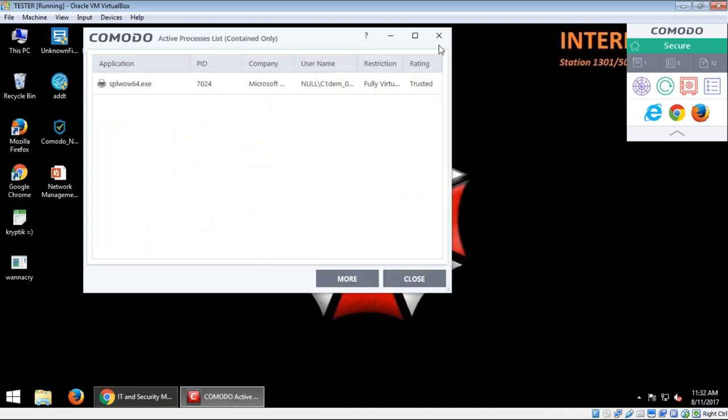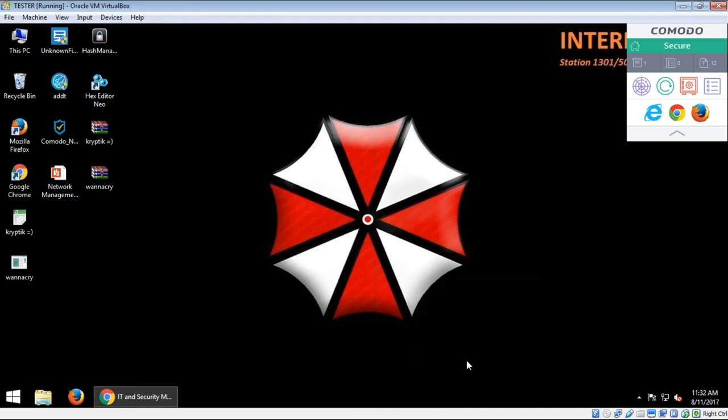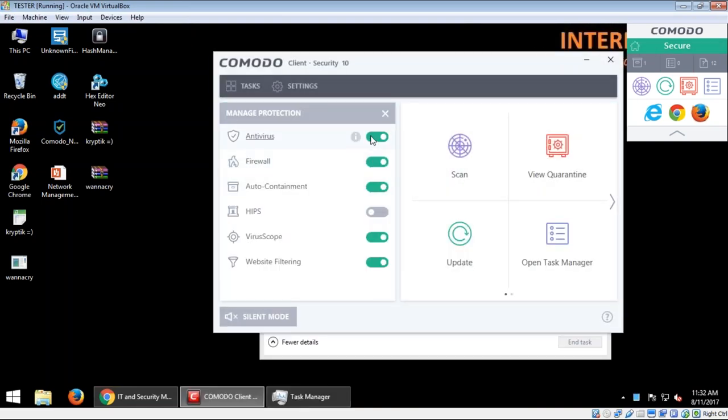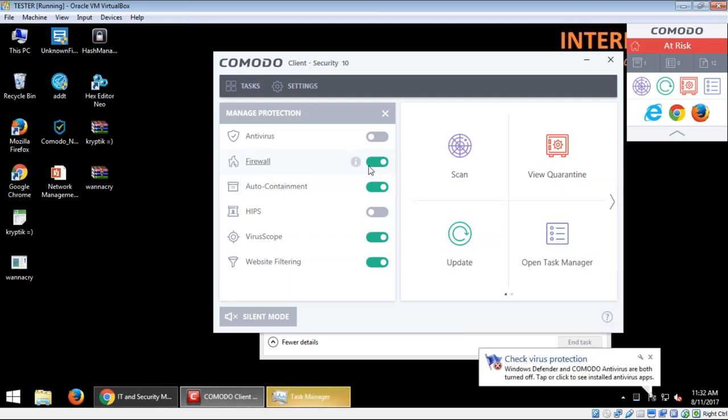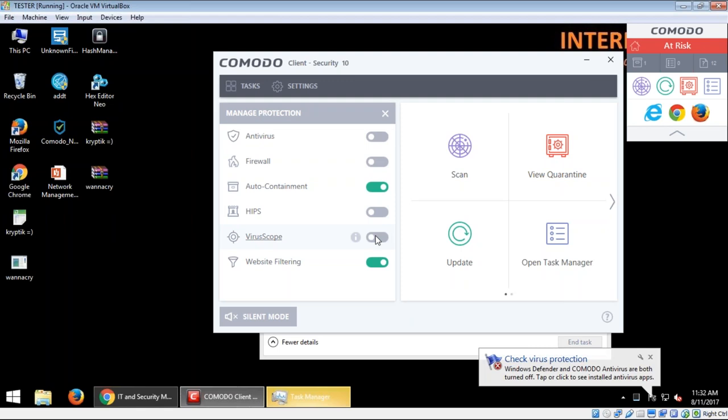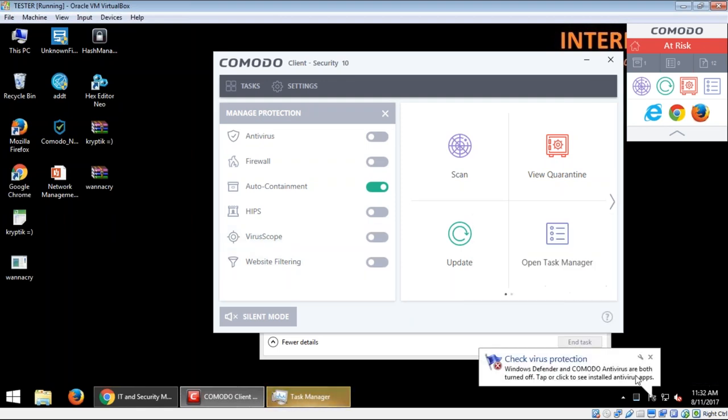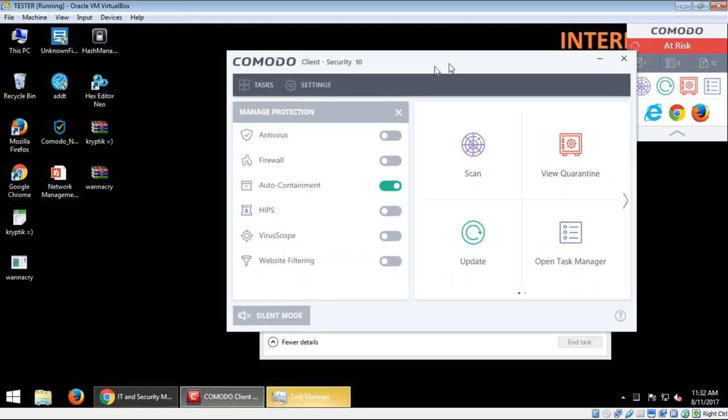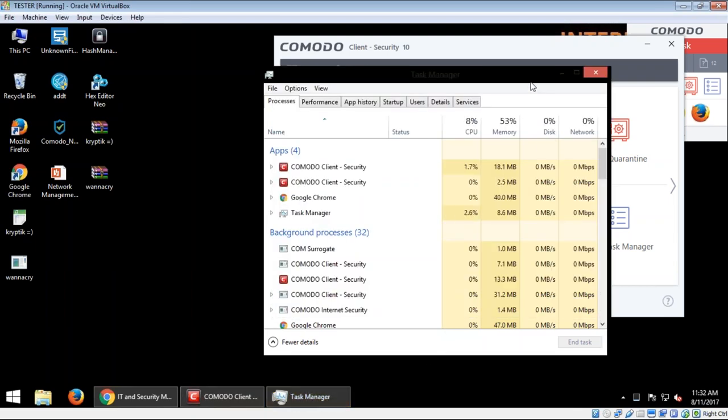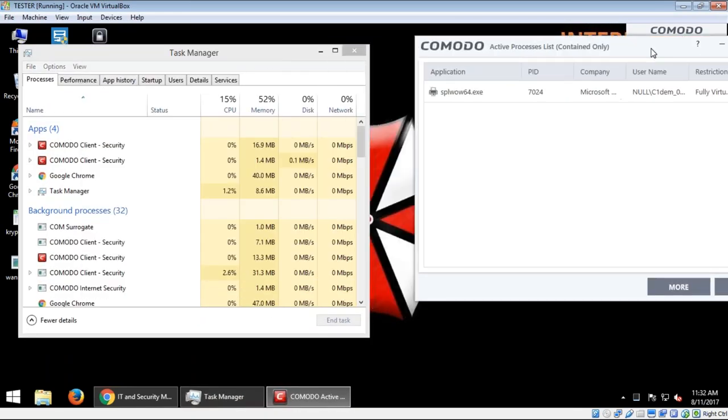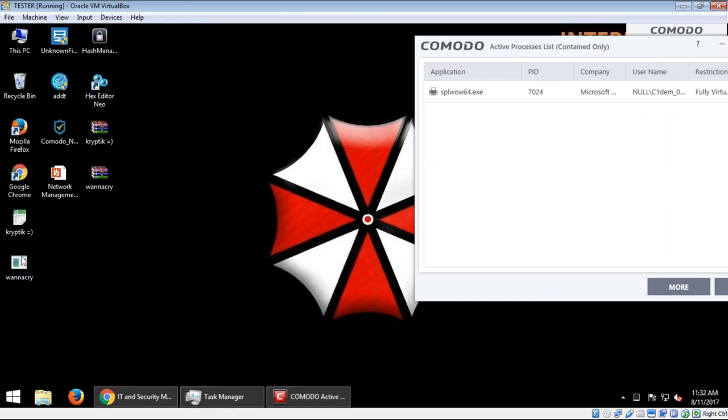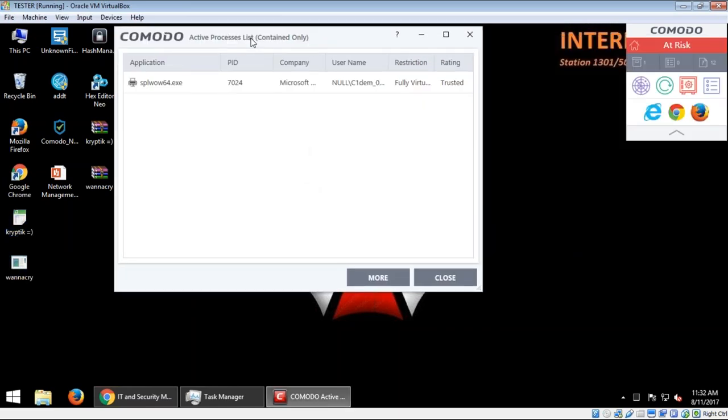So that means that the containment technology or the Komodo client security was successfully able to seize this file. And what I'm going to do right now is I'm going to stop this from running. I'm going to do something more crazy than that. I'm going to bring up the task manager again. So what I'm going to do this time is just to show you how powerful the auto containment is, I'm going to turn off everything. I'll turn off antivirus, I'll turn off firewall, I'll turn off virus scope, I'll turn off even website filtering. It's not really related. So I'm just going to leave the one layer of protection, which is the containment.